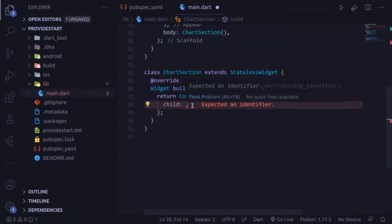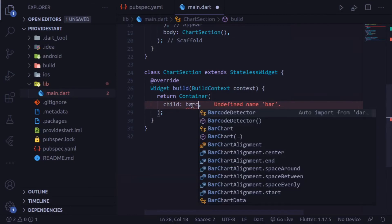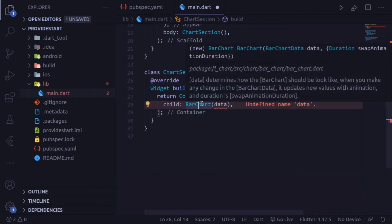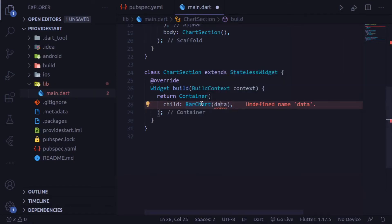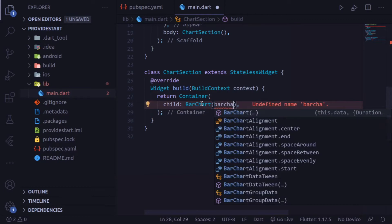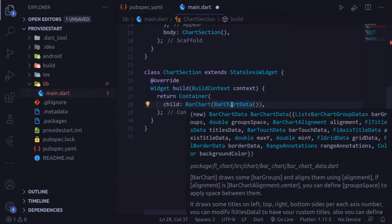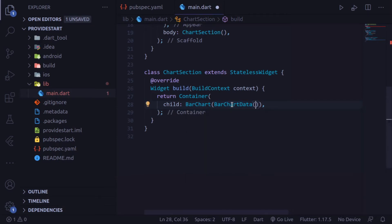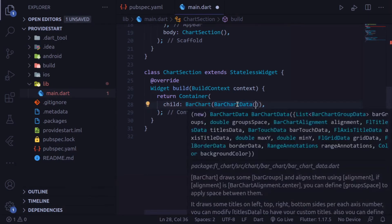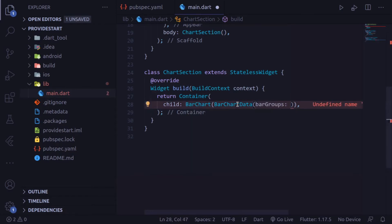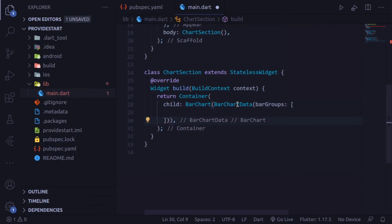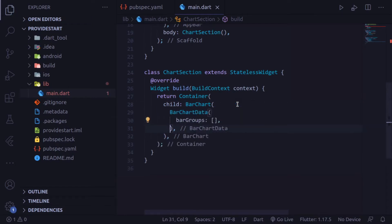Type BarChart. The data parameter takes BarChartData. Inside BarChartData, we have to write bar groups. barGroups takes an array — you can think of it as a list.